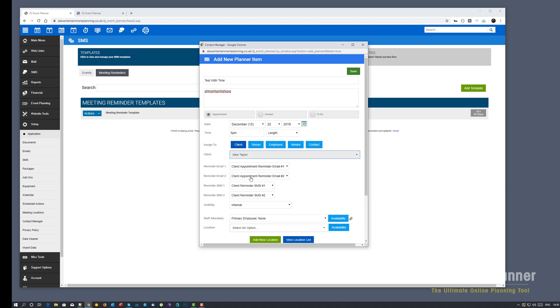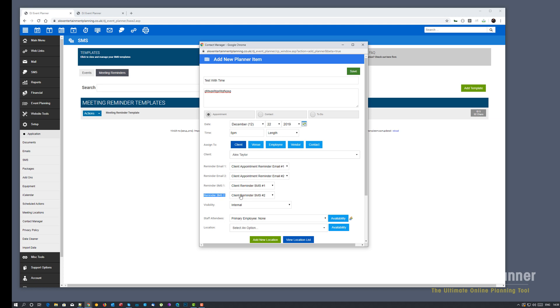And in order to get the reminder SMSs, similar to the reminder emails, you must select a client, venue, employee, and so on. Again, we will utilize the cell phone slash mobile phone number that's entered in that field. So you'll see here you've got two new things. Reminder SMS, reminder SMS2. Select your template and click on save.